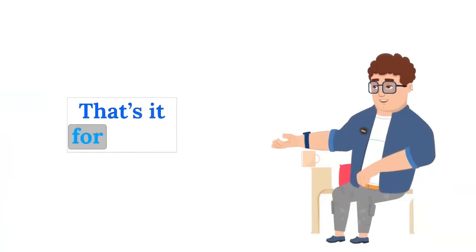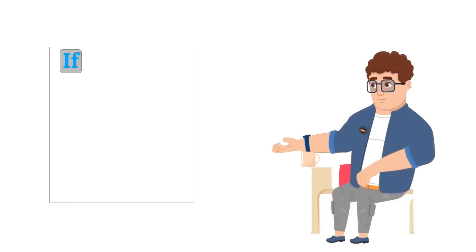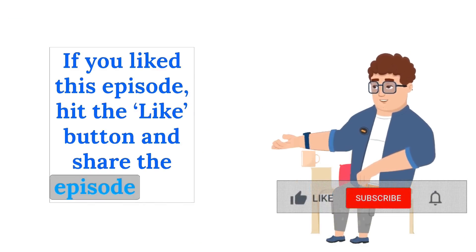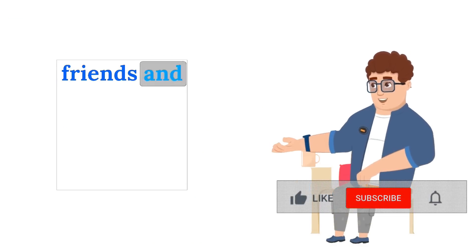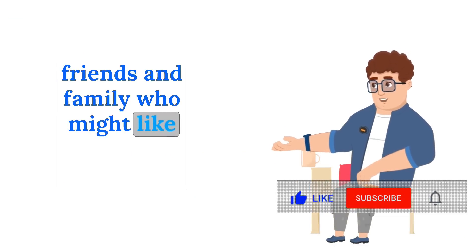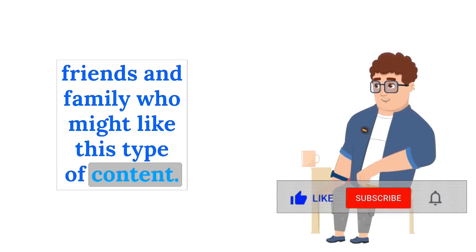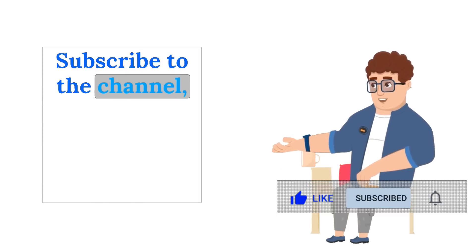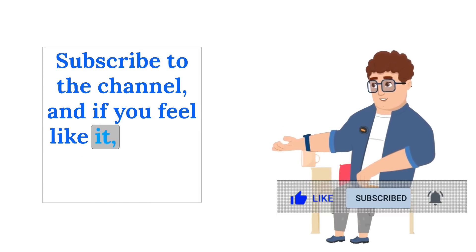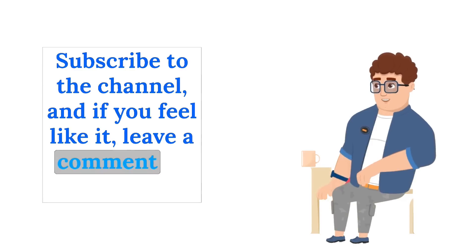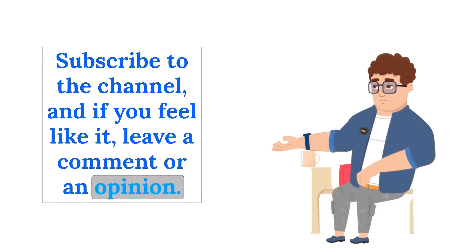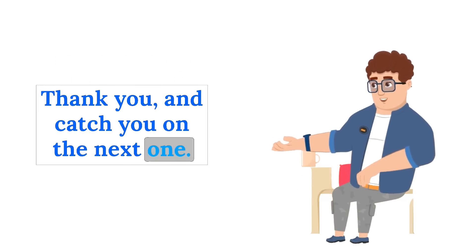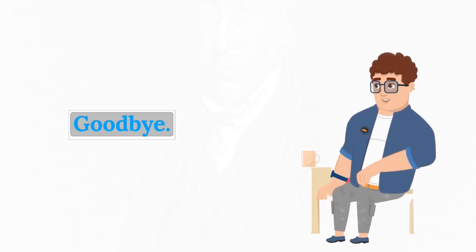That's it for today. If you liked this episode, hit the like button and share the episode with friends and family who might like this type of content. Subscribe to the channel, and if you feel like it, leave a comment or an opinion. Thank you, and catch you on the next one. Goodbye.